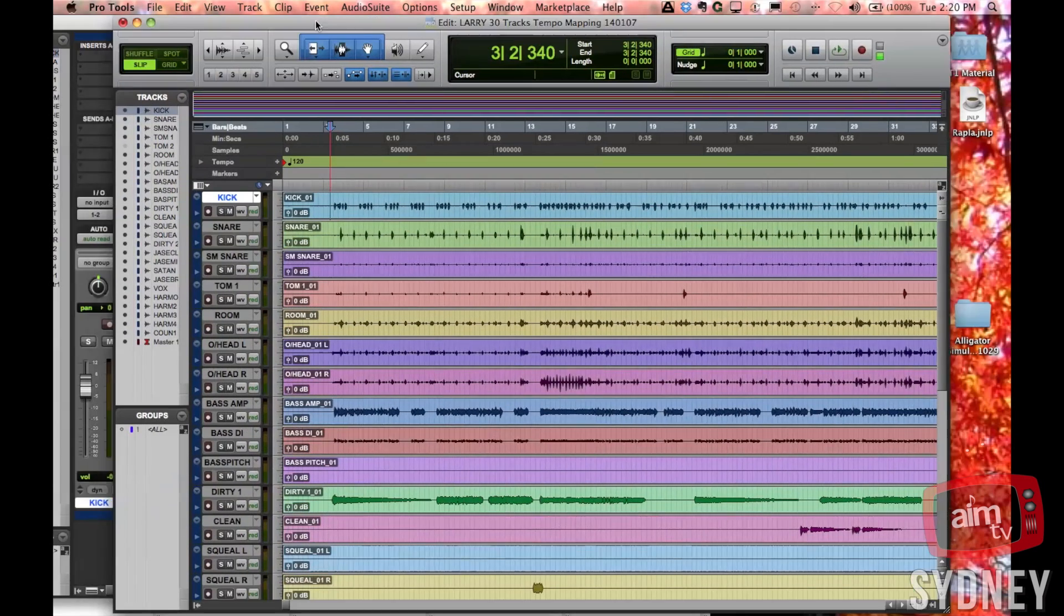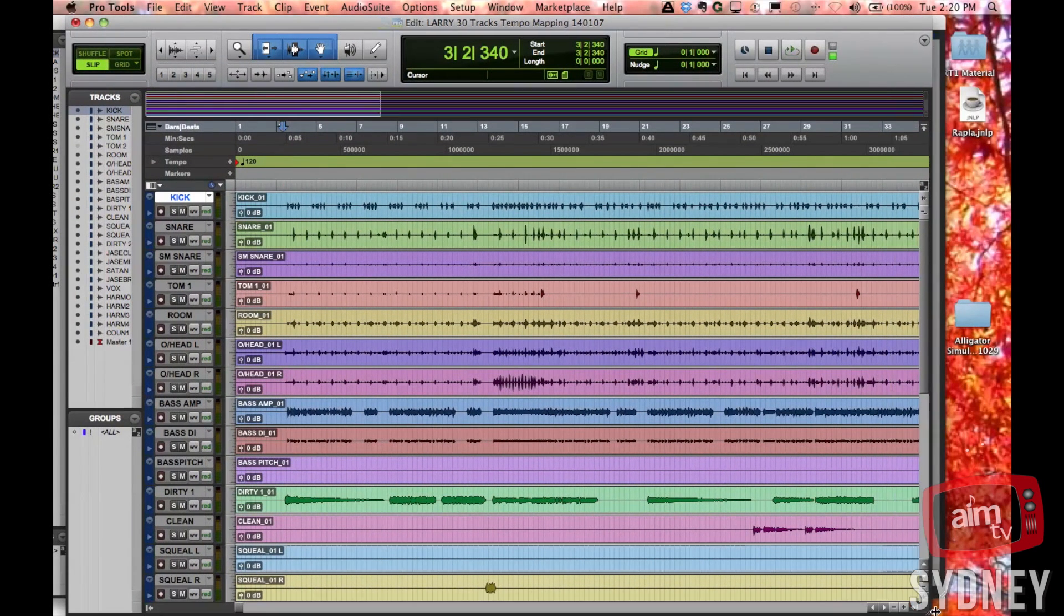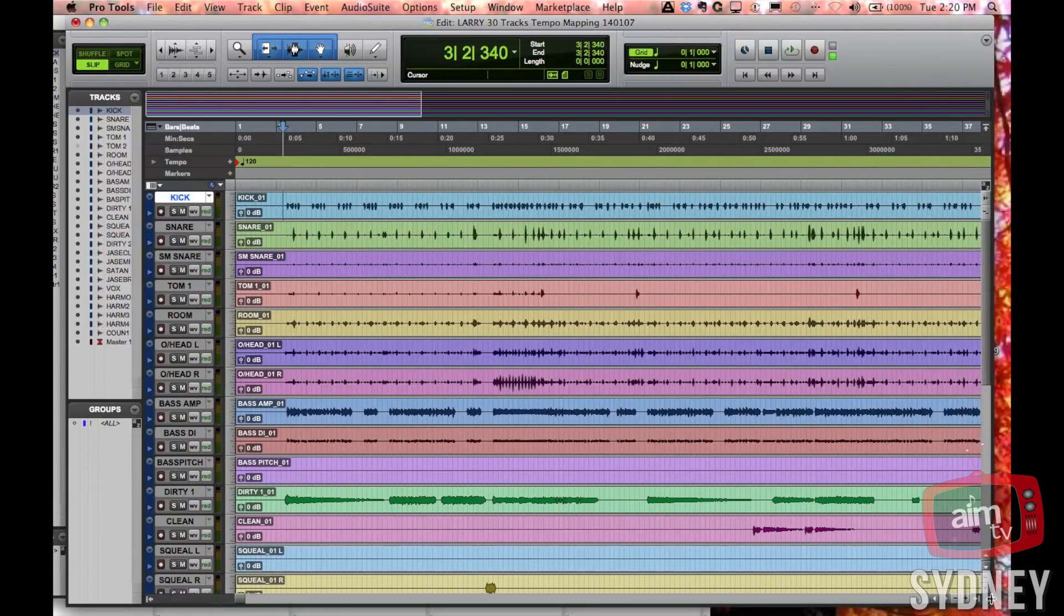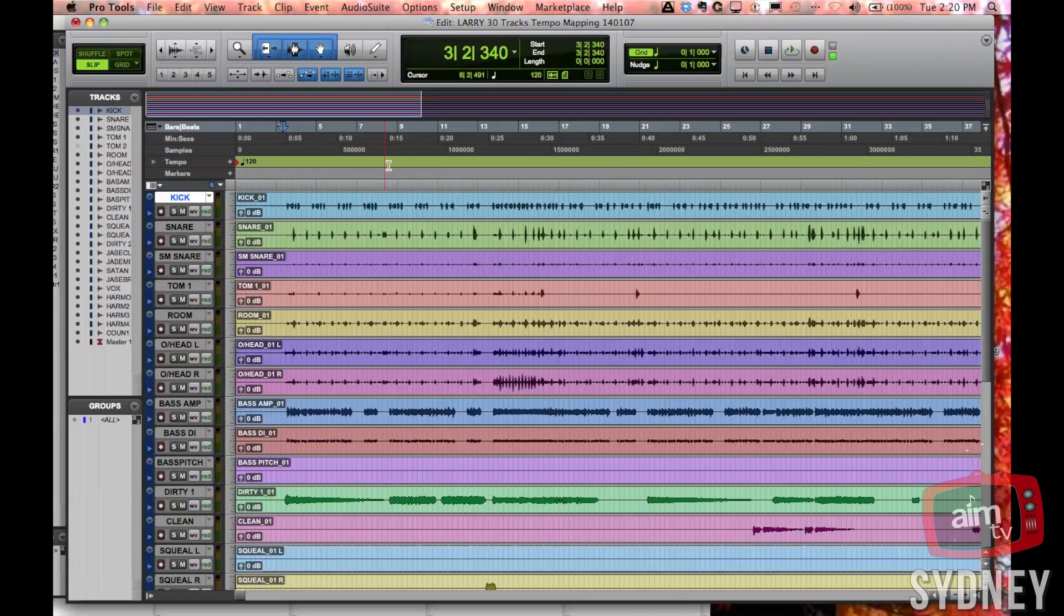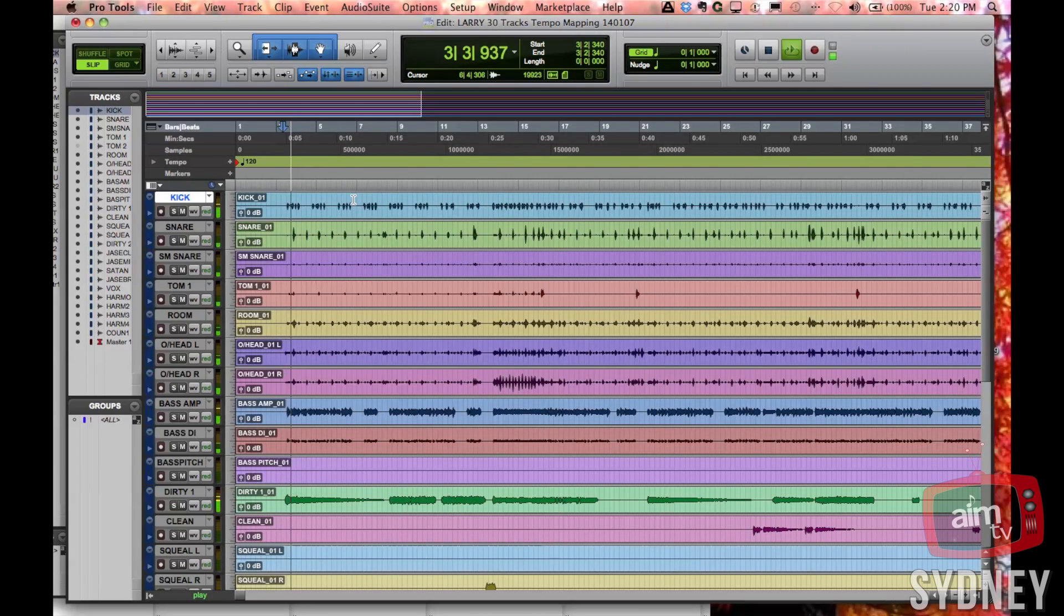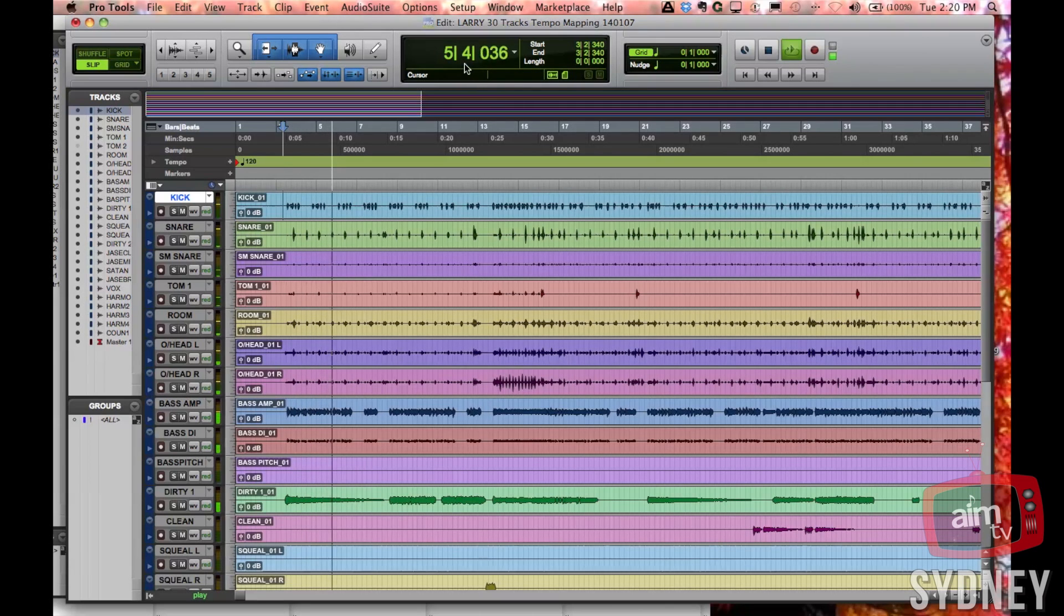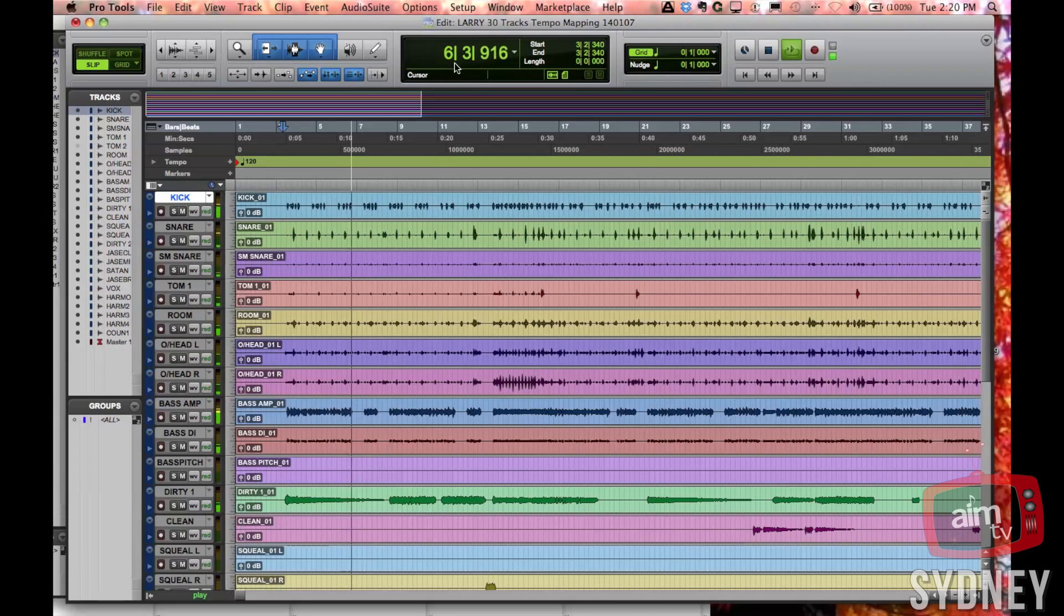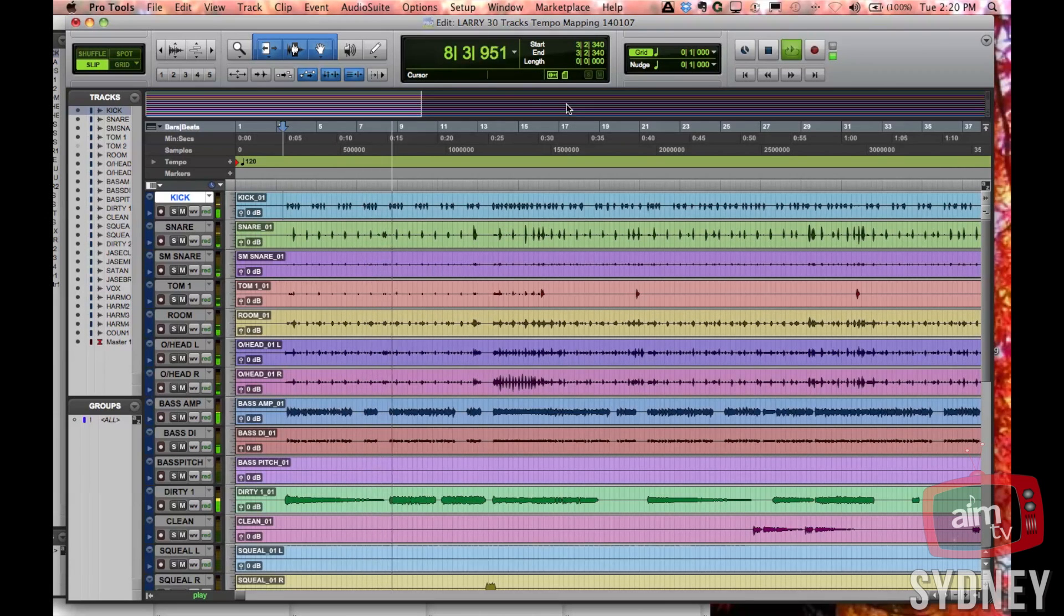Alright, so here we are, we're going to do some tempo mapping today on this particular Pro Tools session. You'll note that along the tempo ruler here it's just sitting at 120 beats per minute, but that actually isn't the tempo of the song. Let's have a quick listen to this track and you'll notice that the tempo doesn't go along with the beats of the song at all.